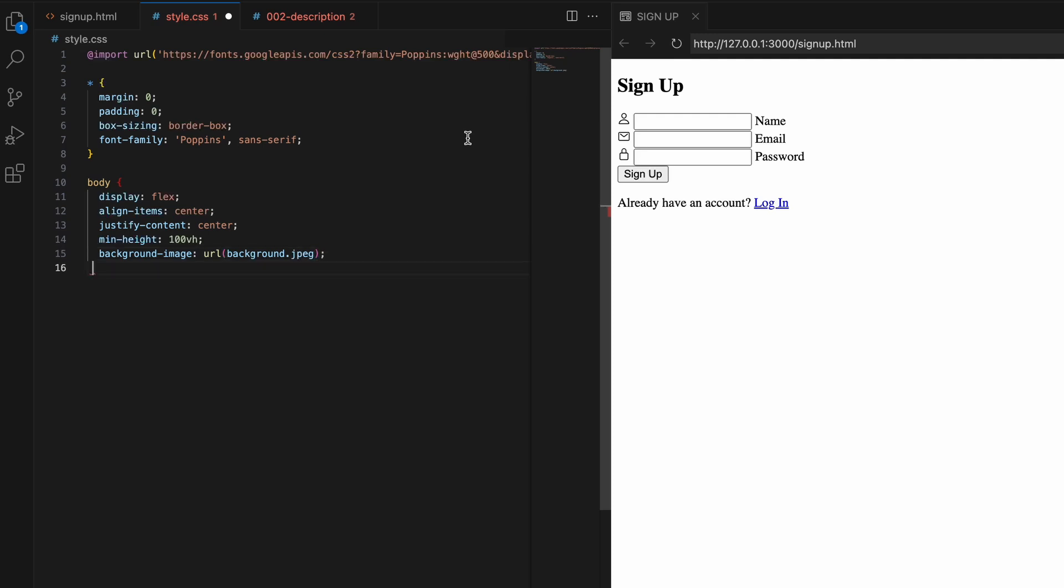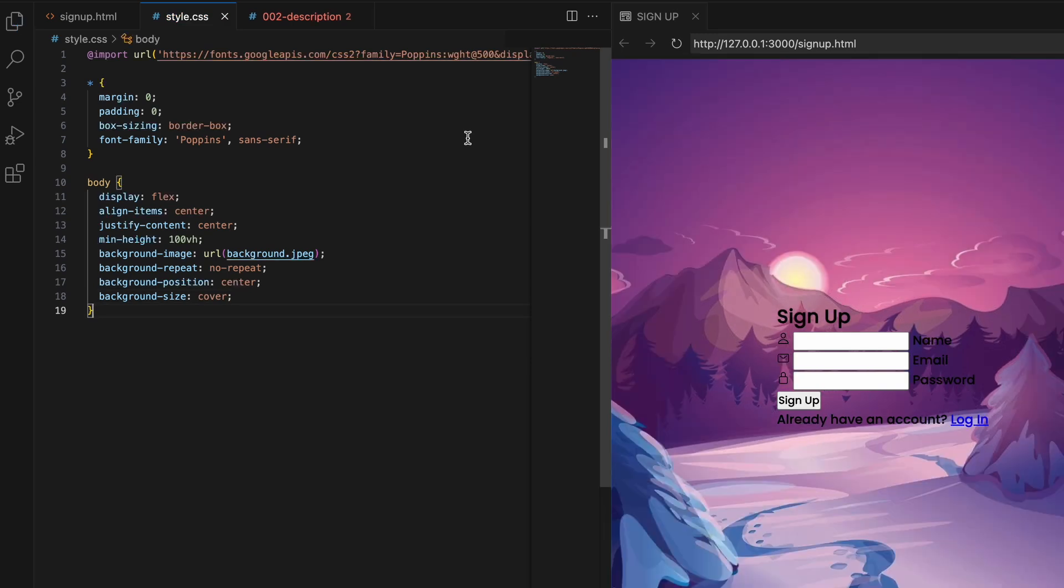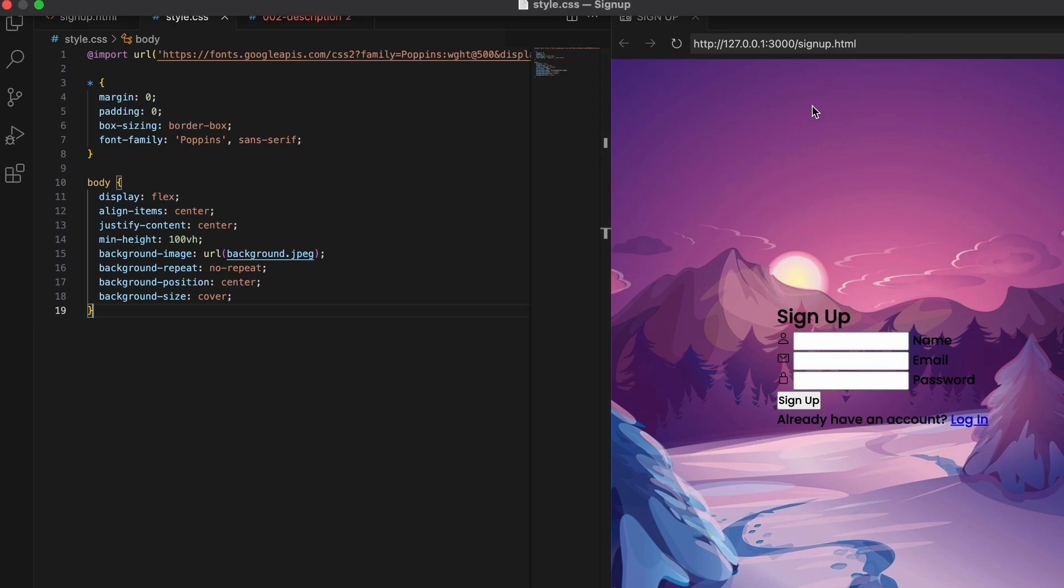So in summary, we've imported a custom font, reset some defaults, and added a centered layout with a background image. This provides a nice clean slate for styling our signup form next. Let's take a quick preview to see how these initial styles are looking before moving on. As you can see, we have our Poppins font applied, the page is centered and stretched full screen, and the background image is set up. Looking good so far. Let me know if you have any CSS questions so far in the comment section.